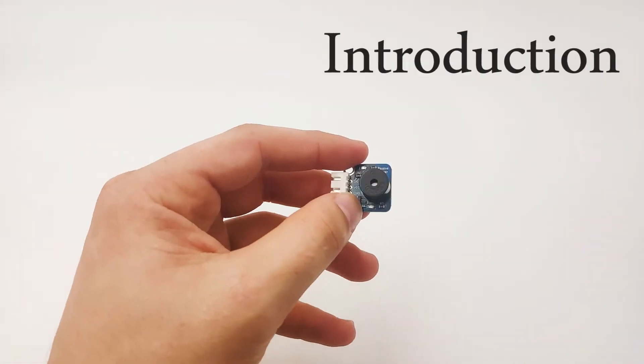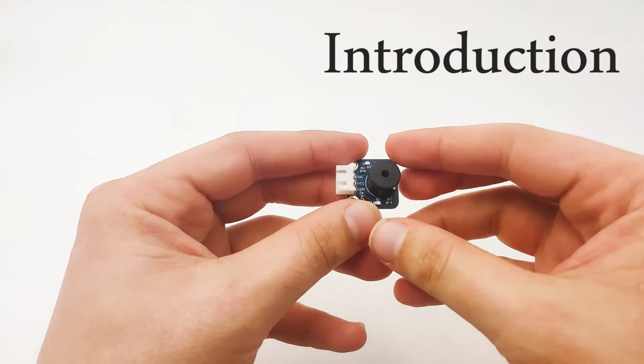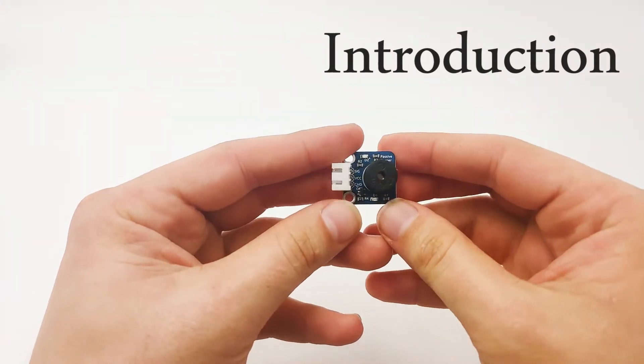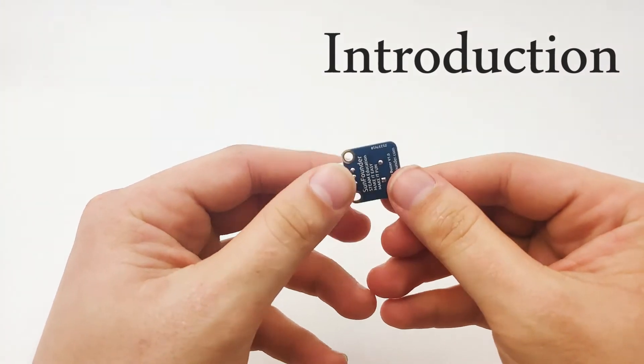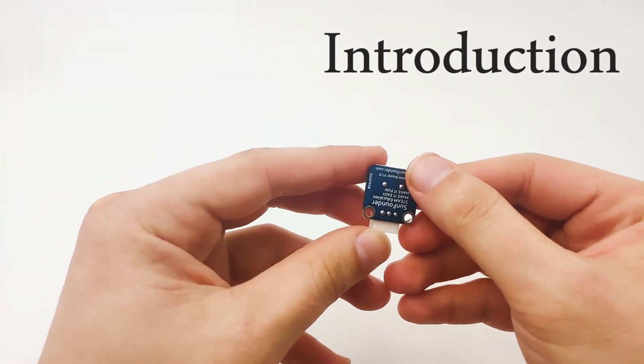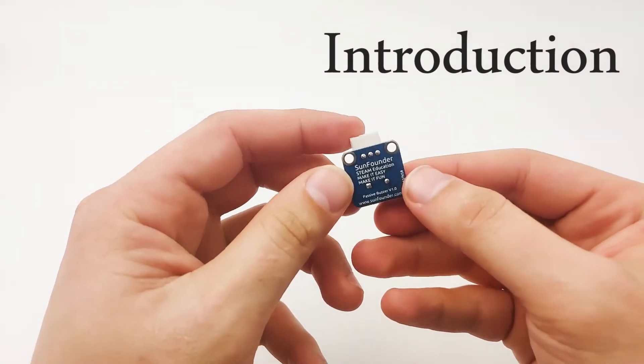Hi. In this lesson, we'll learn about the passive buzzer. The passive buzzer is a small module that allows us to make a buzzing noise. This is very useful for alerts and notifications.